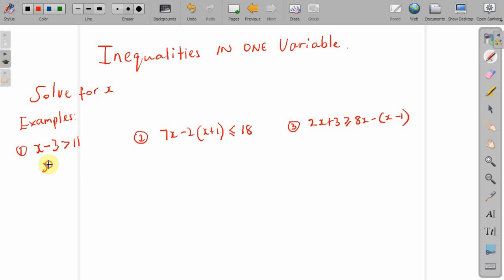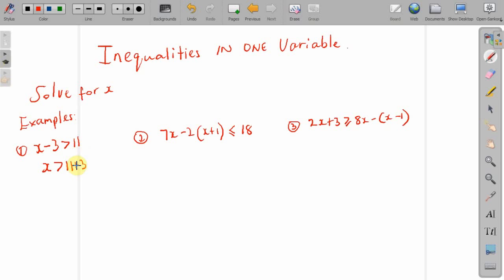So, we have x is greater than 11 plus 3. You have a minus 3 here on the left hand side — bring it over to the right hand side, it becomes plus 3. So, x is greater than 14.